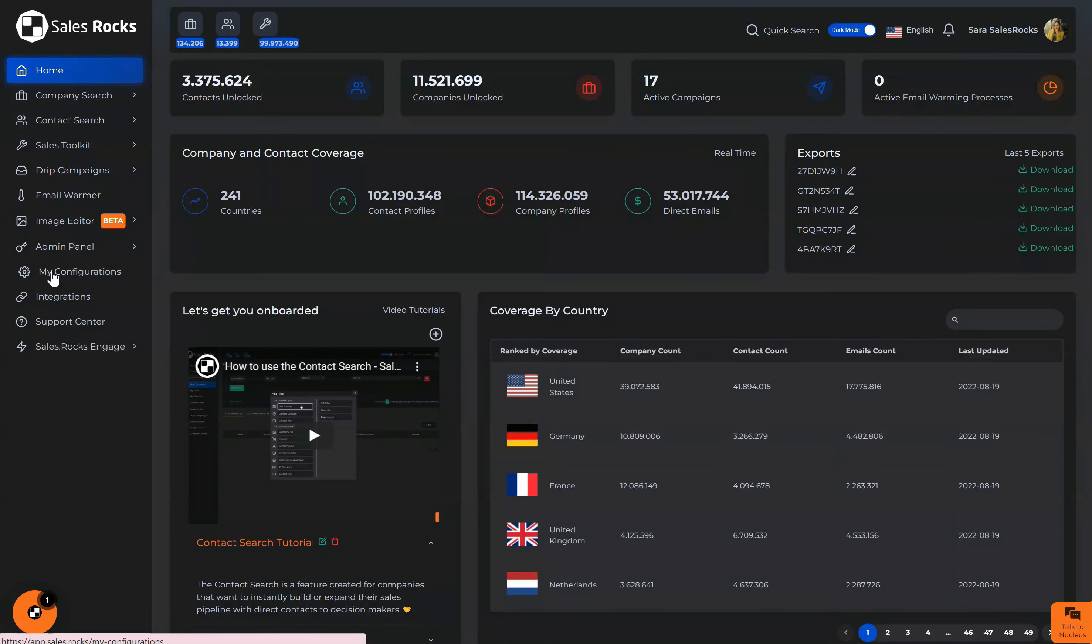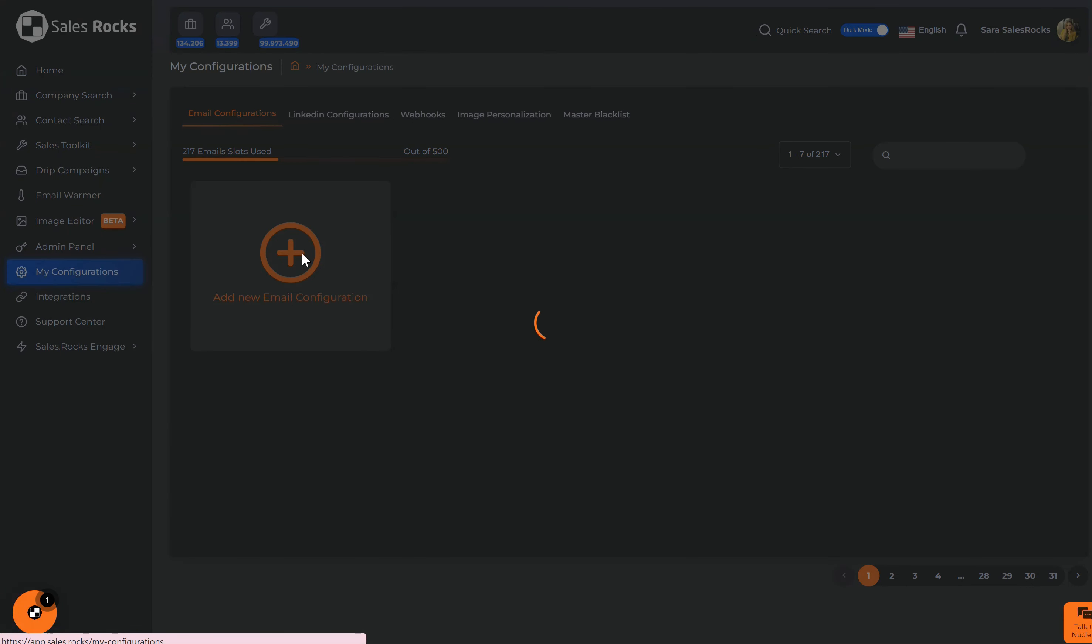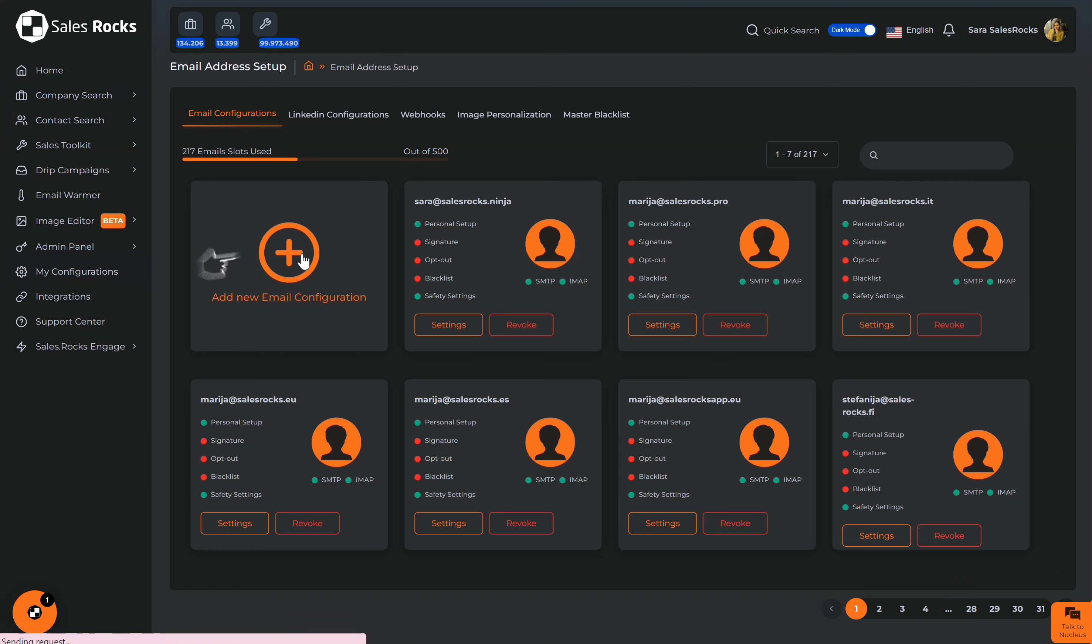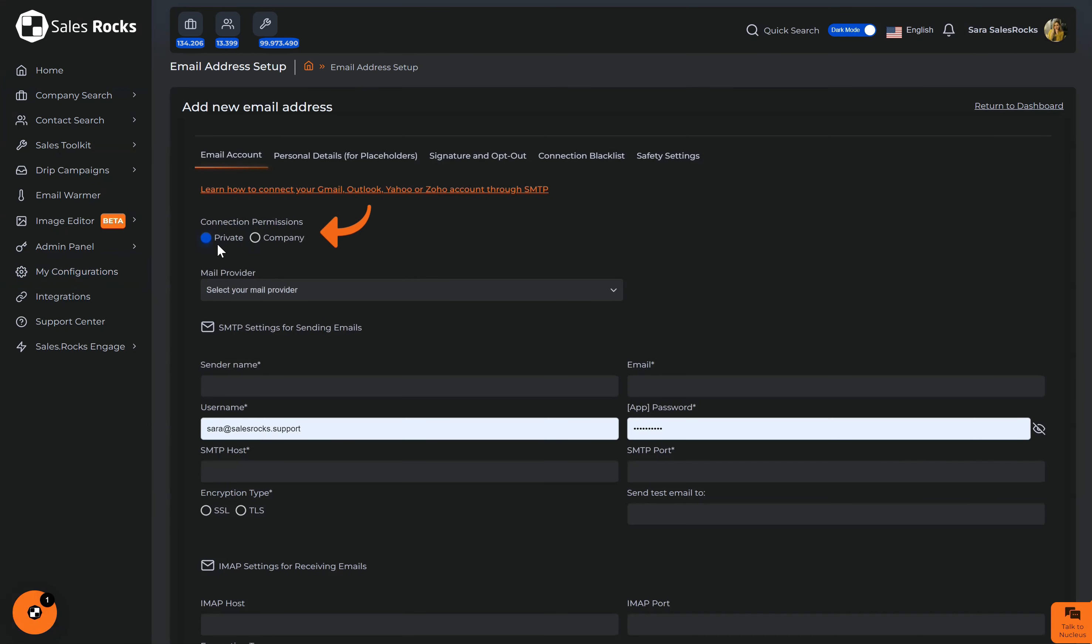We navigate to my configurations, then we go to add a new email configuration. So here we can choose if the email connection will be visible on private level or on company level. This also depends if in your account you have multiple users. If you're the only user of your SalesRocks account, it doesn't matter which one of these two you will have selected.